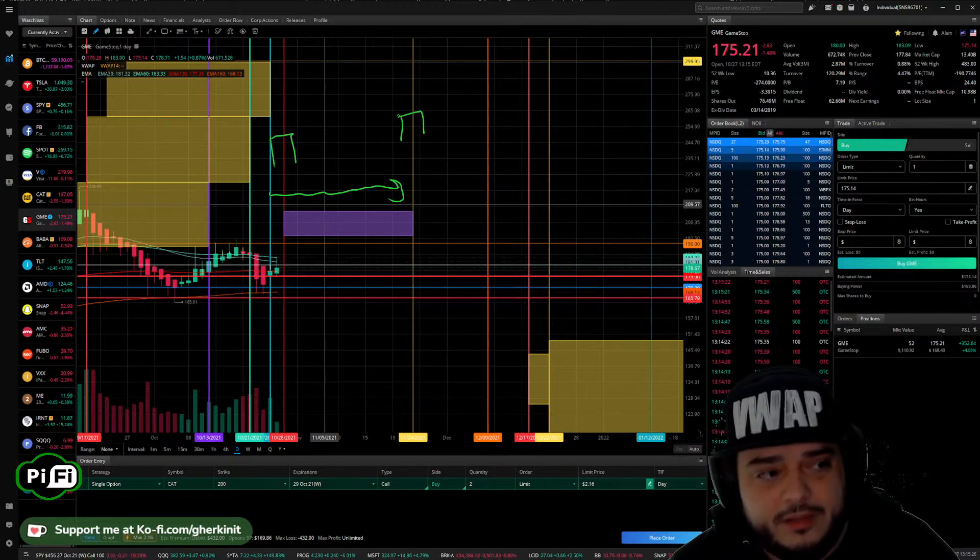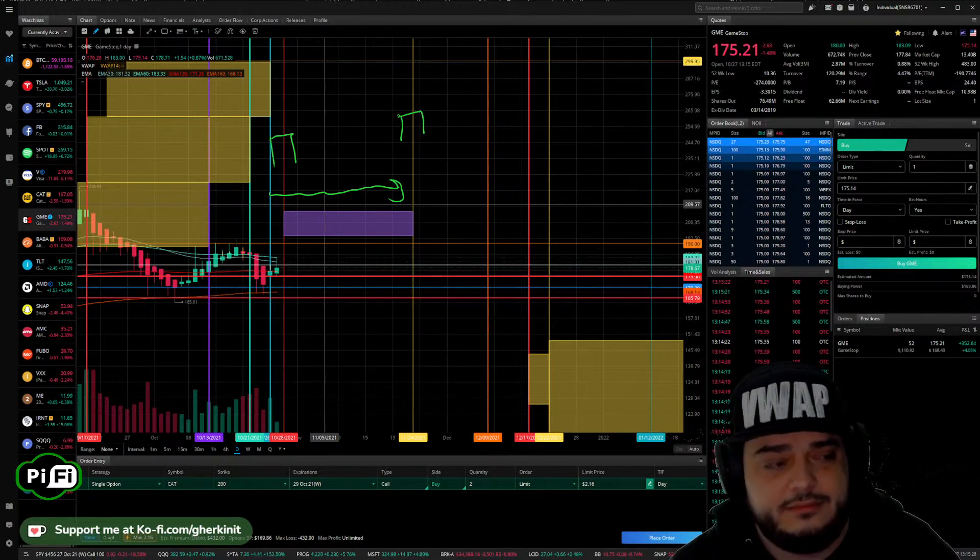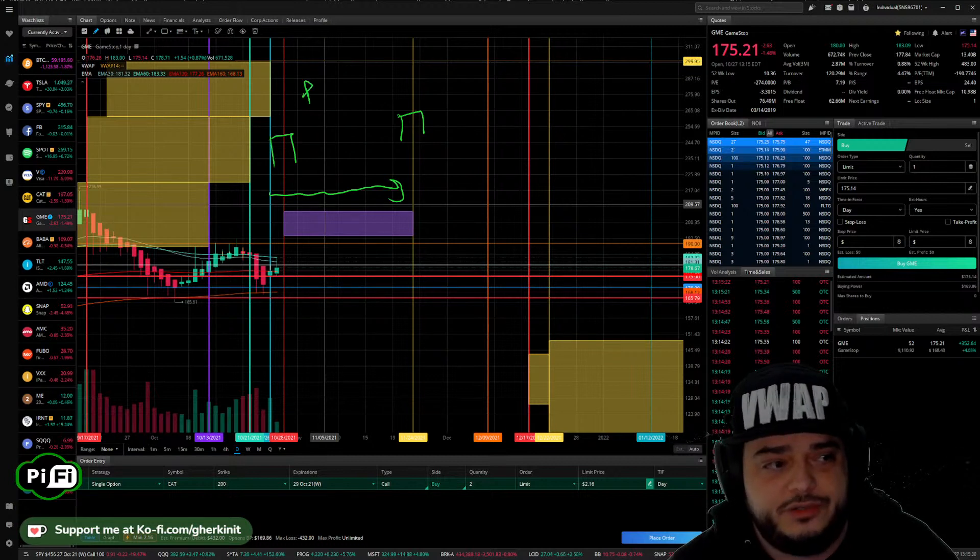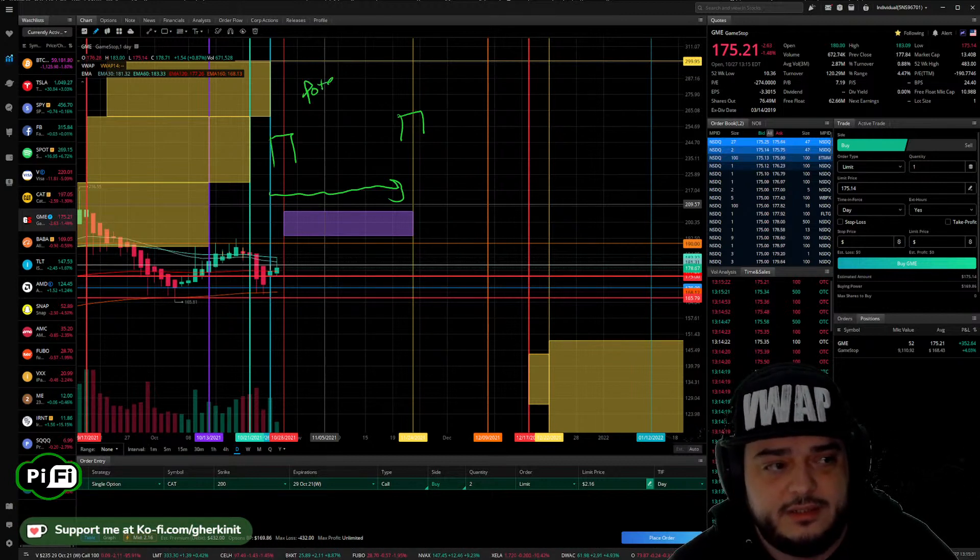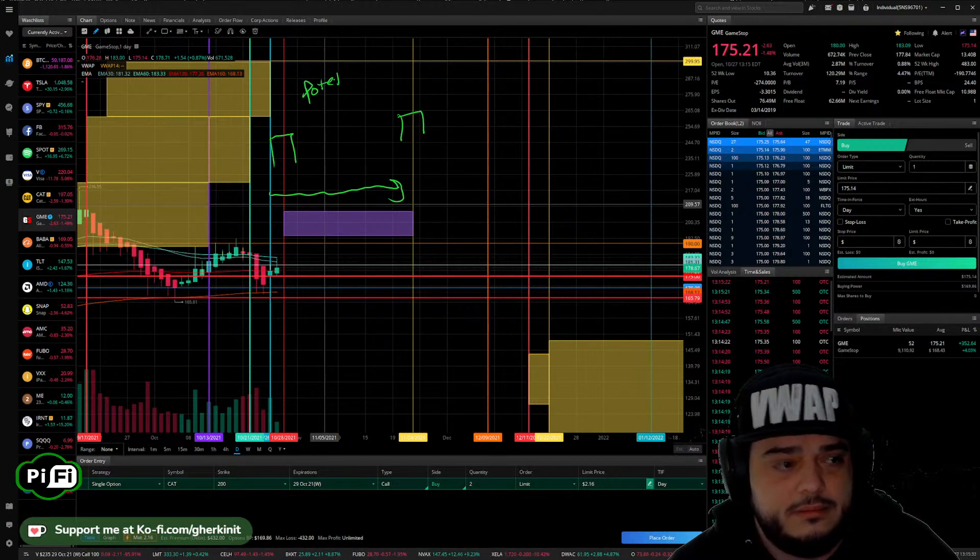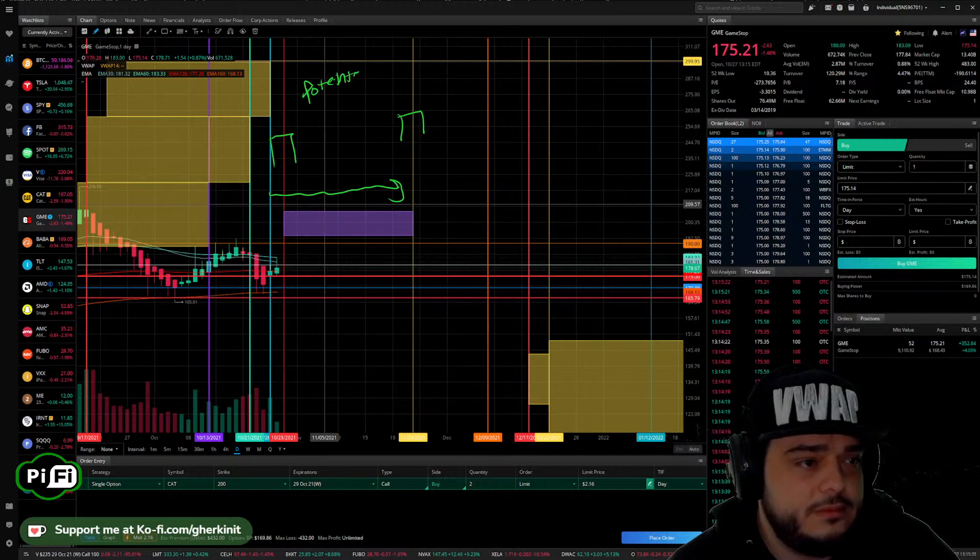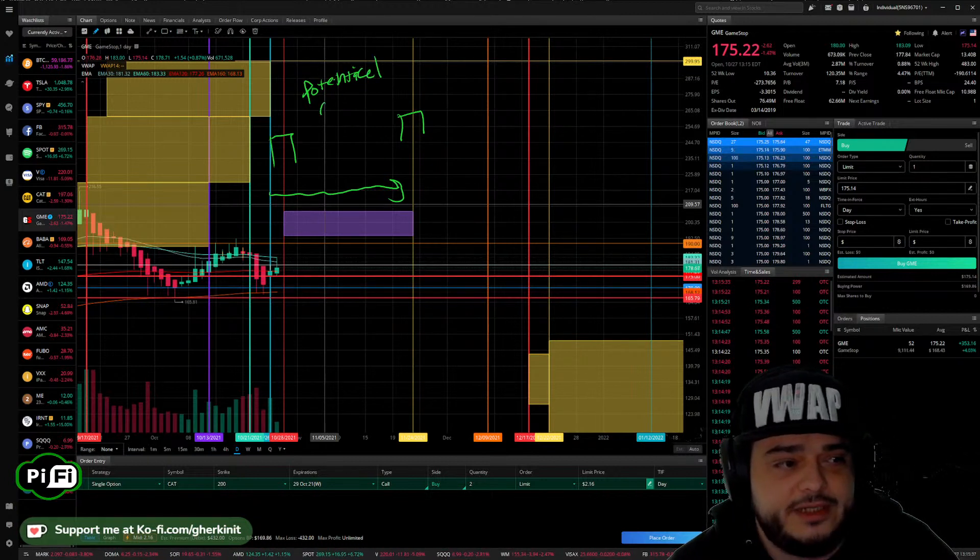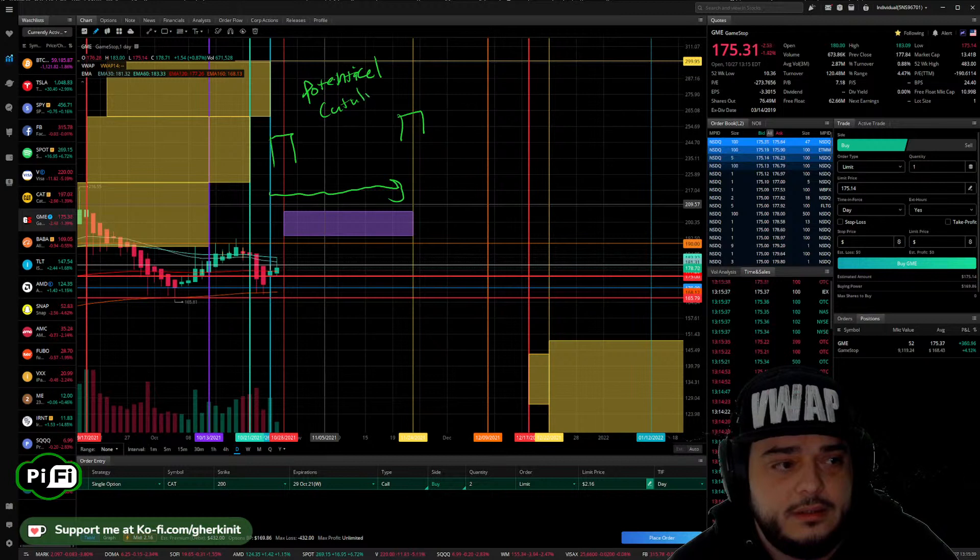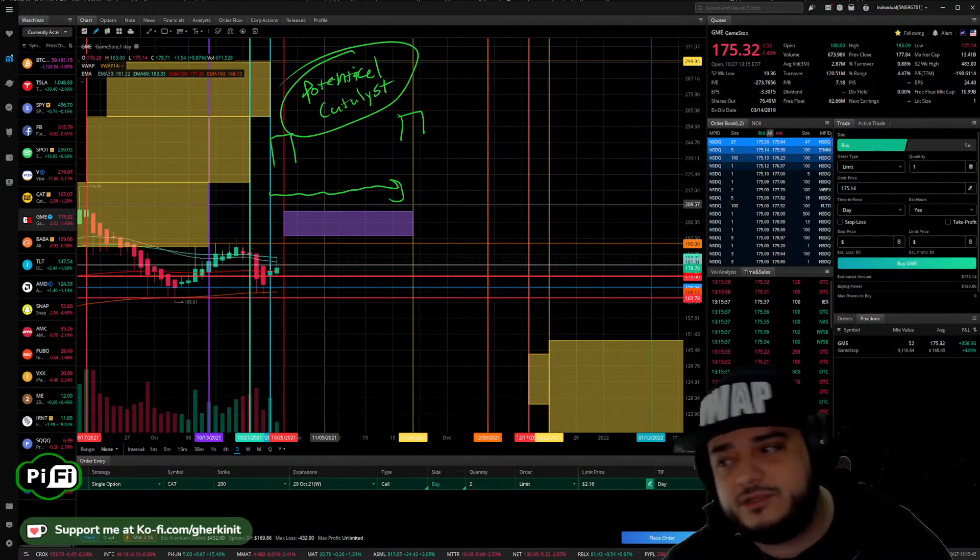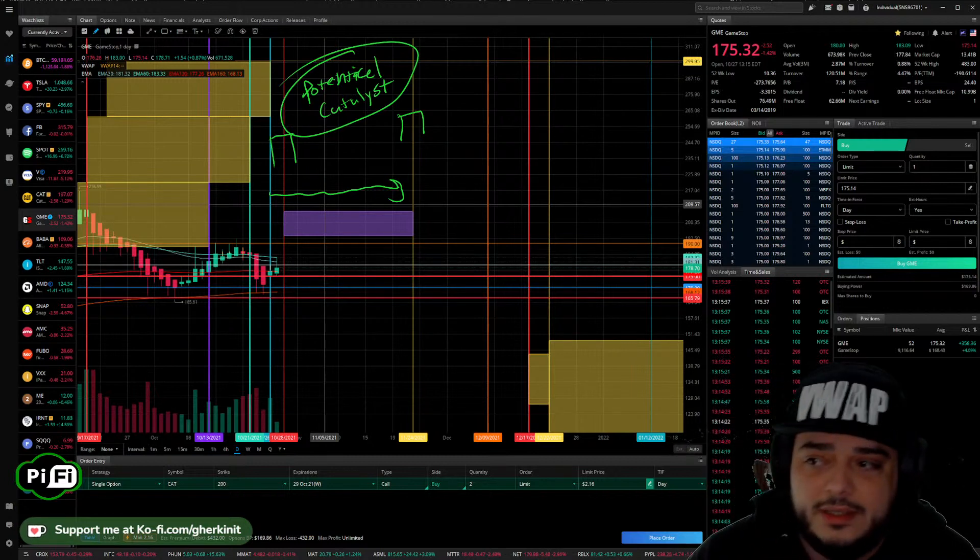Now don't get me wrong, this does not account for potential catalysts. They can't be predicted. There's nothing you can do about them. You can't predict them. There's no point in trying to plan for them.